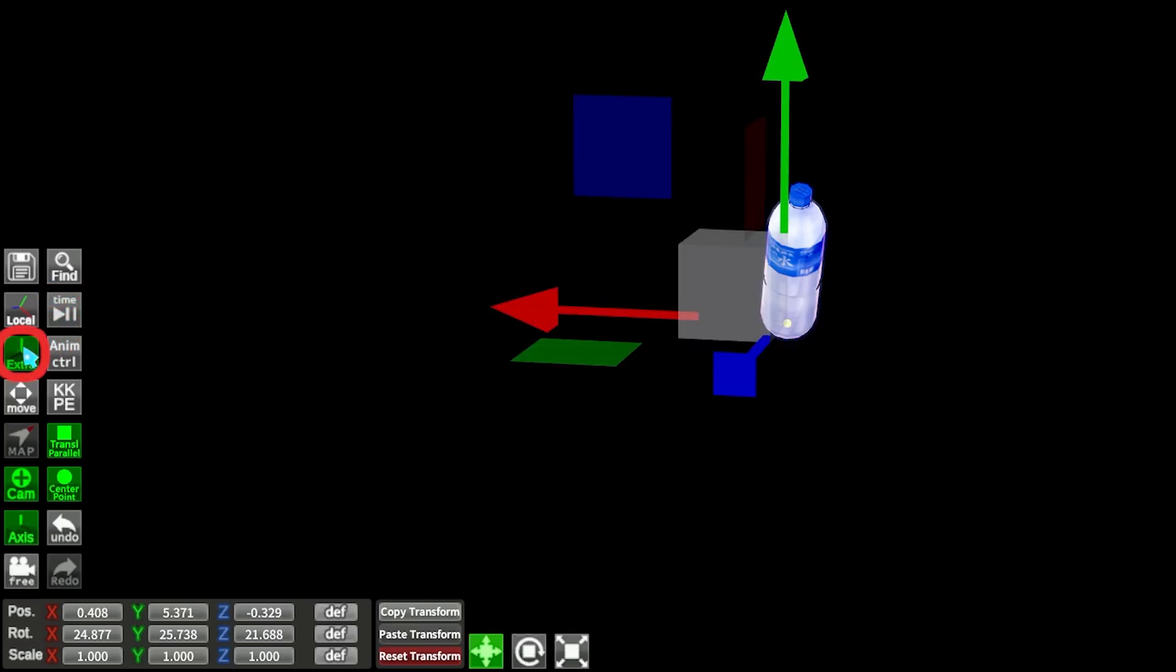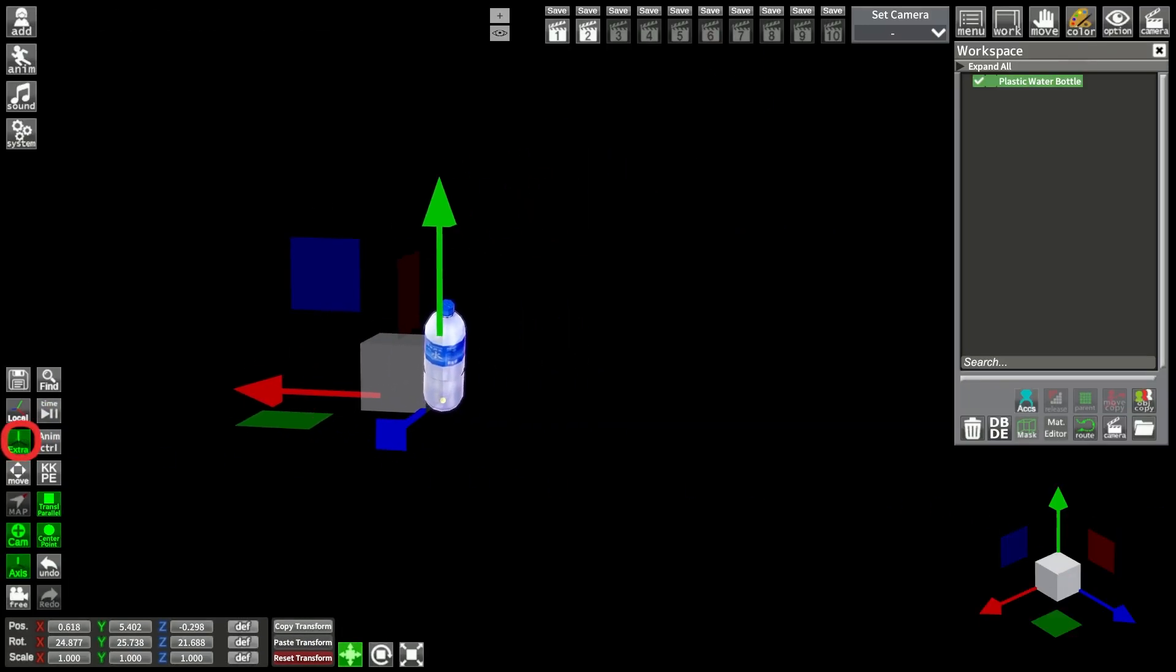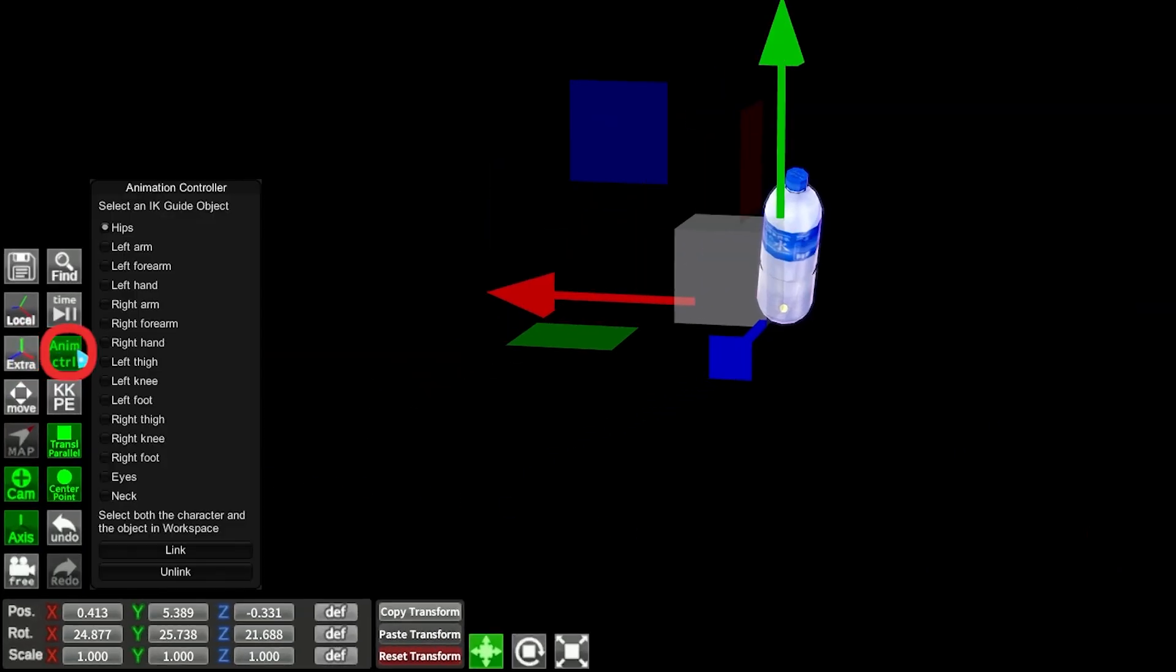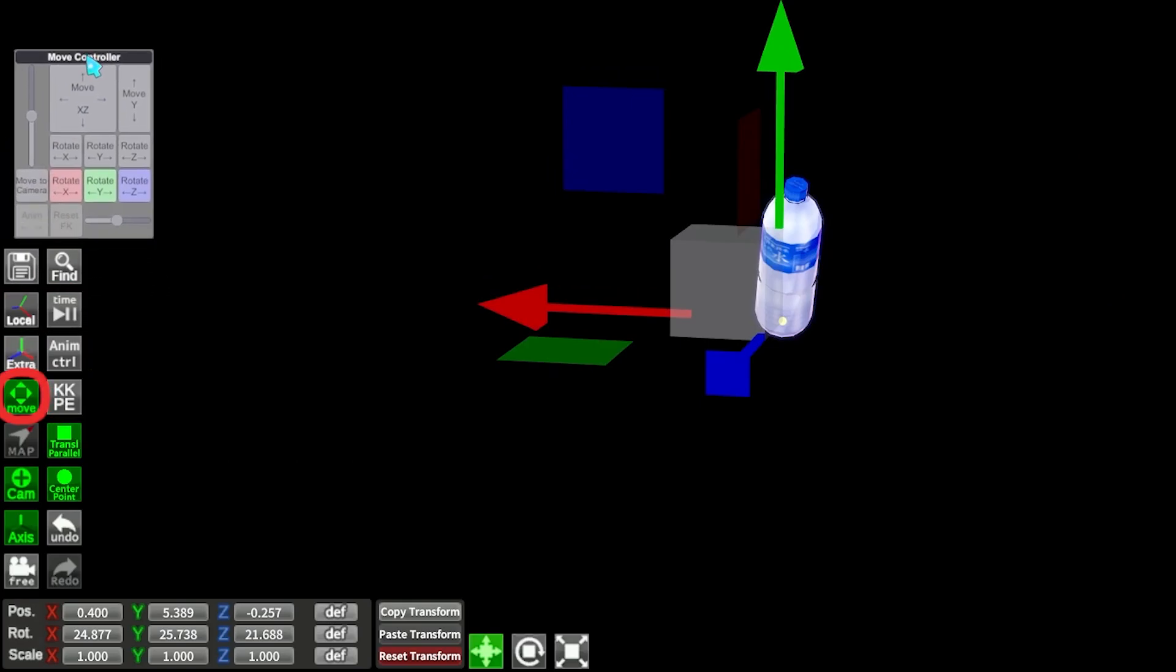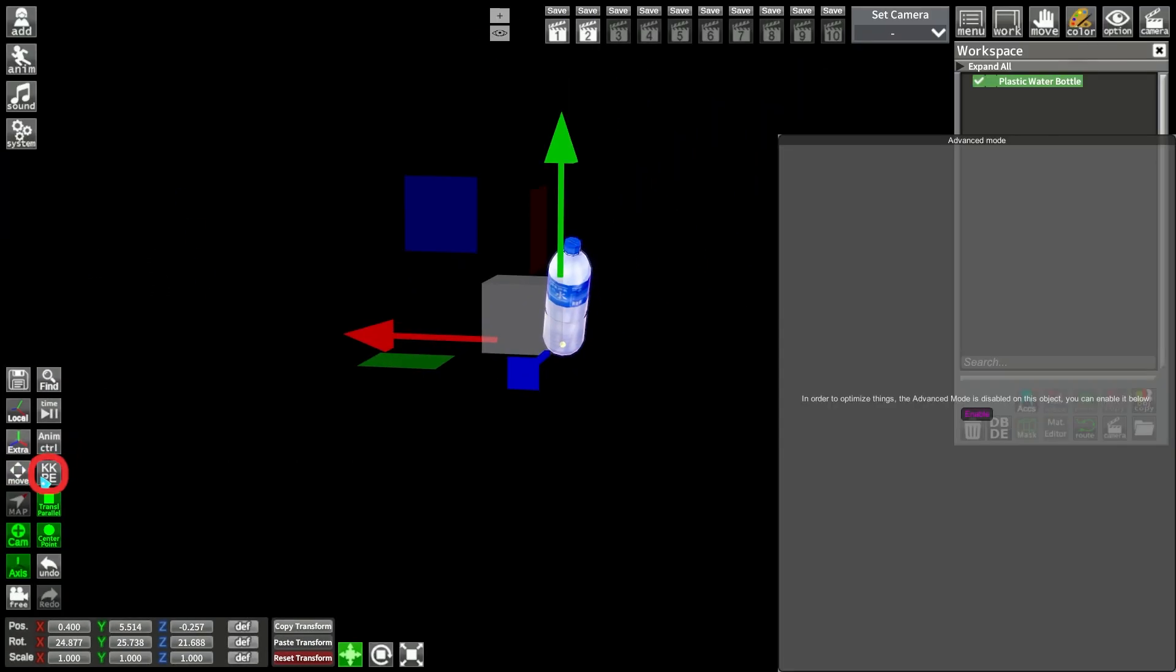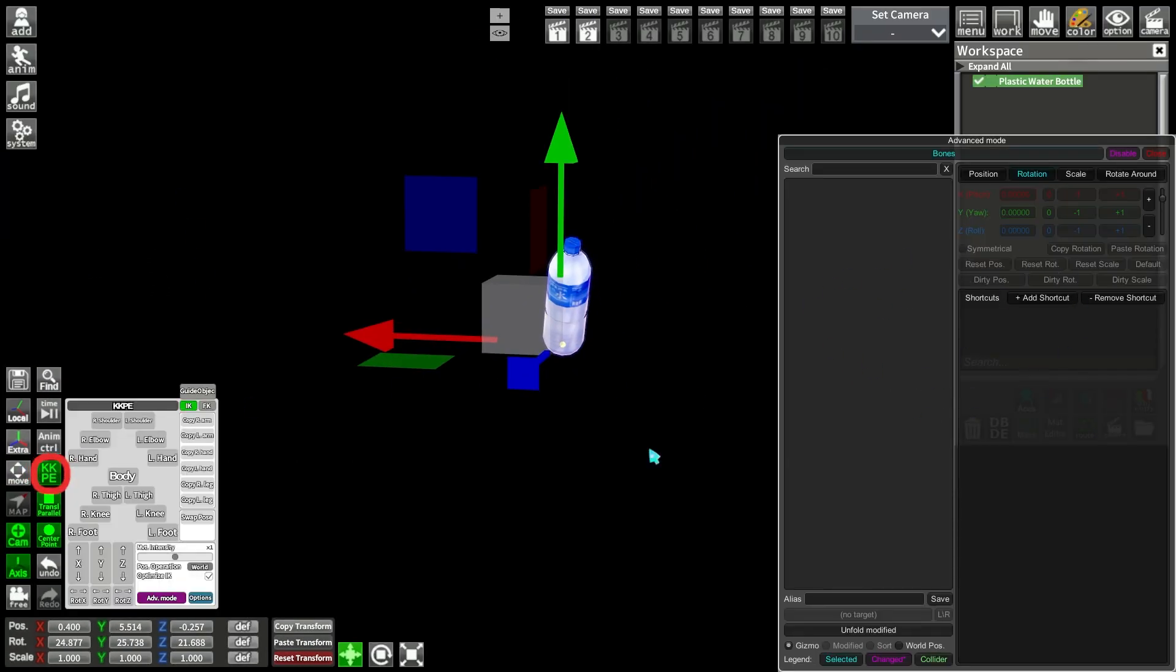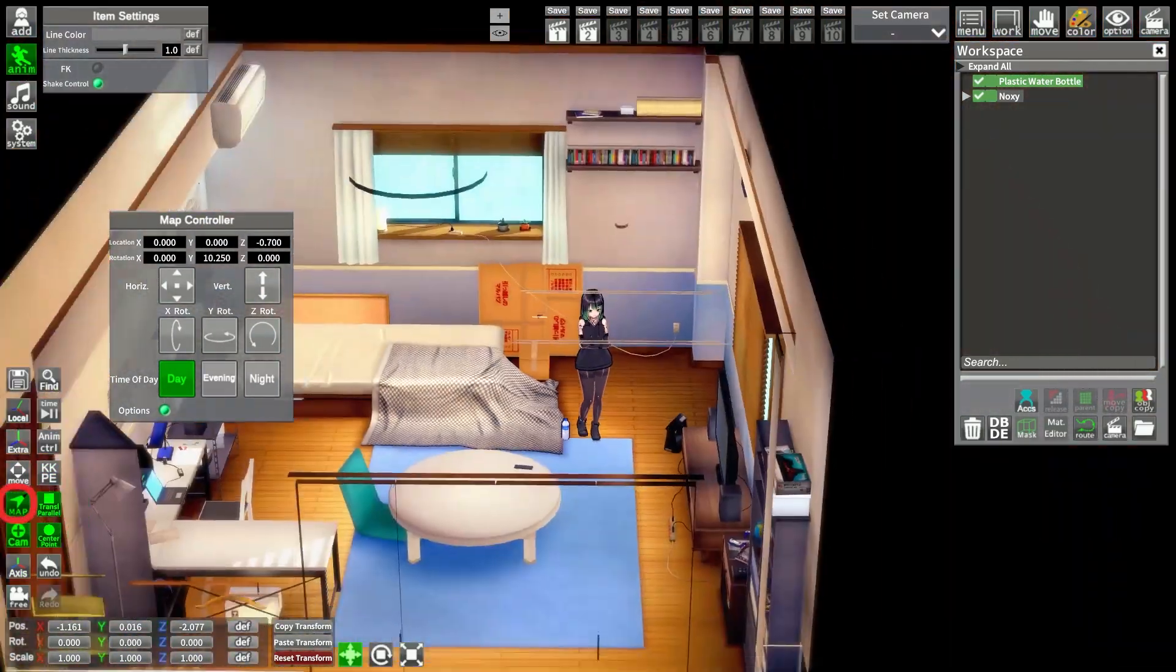Extra is to have the extra gizmo under the workspace. Anim control is to link IK nodes to items. Move is the move tool for precise movement. KKPE is a very versatile and useful tool that we will see later. Map to adjust map location.